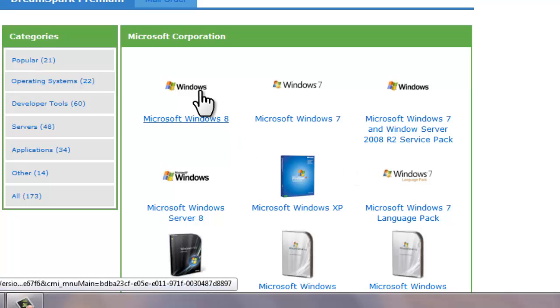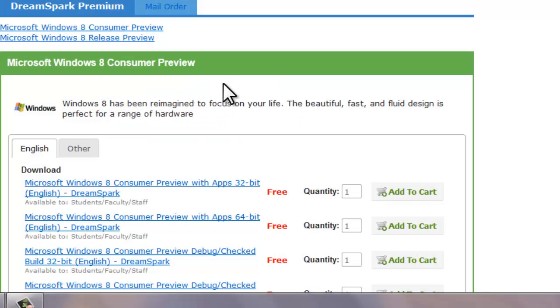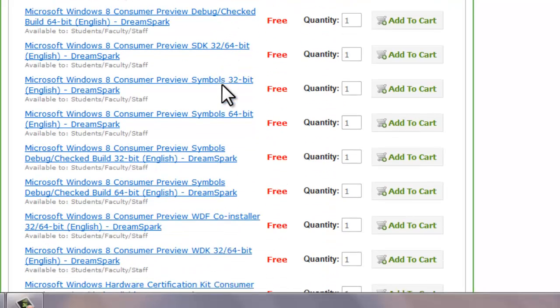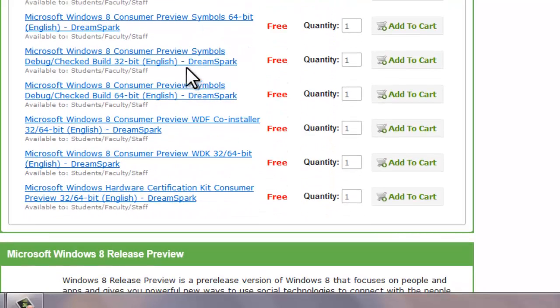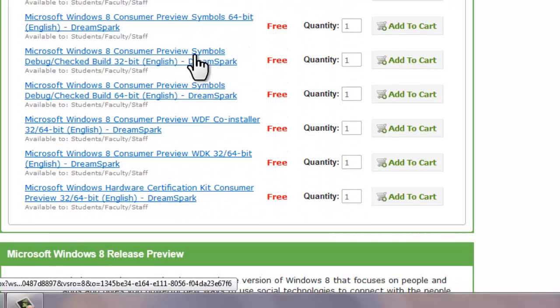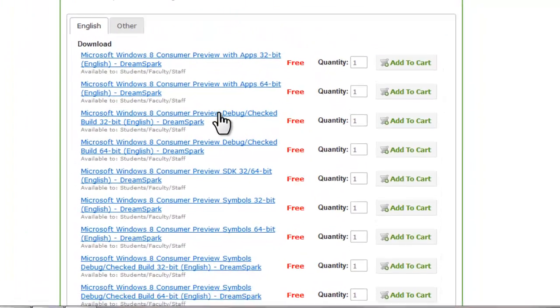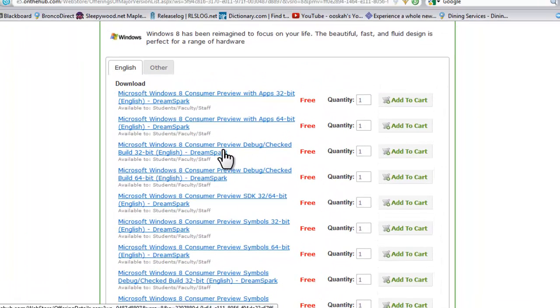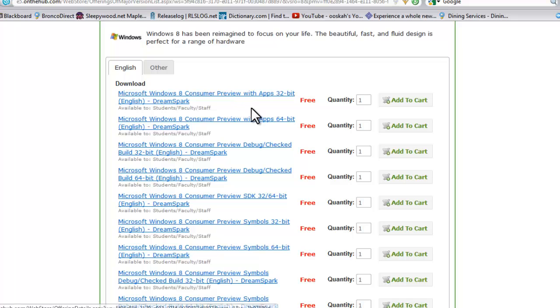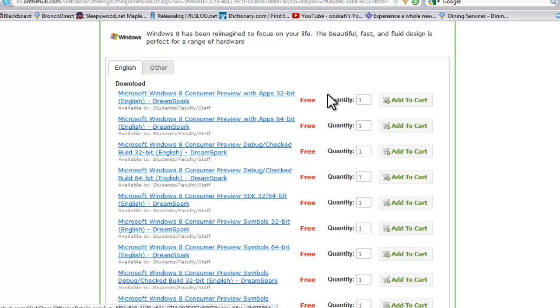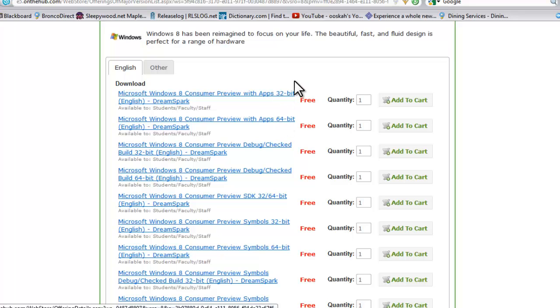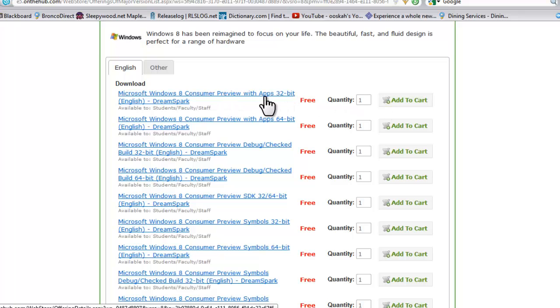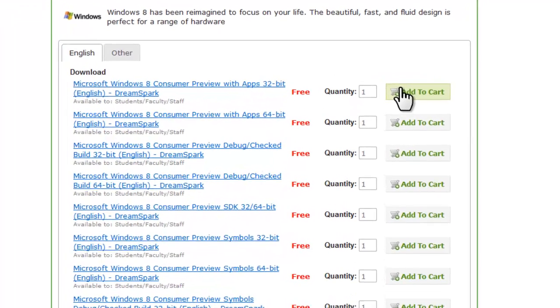Alright so let's just say we want to download Windows 8. So you click on Windows 8 and you'll see all these different versions. You'll have the SDK, the debug check build and the consumer preview with apps. So let's just say we would want to download the consumer preview with apps. 32-bit, 64-bit depending on your processor. So right here you click Quantity 1, add to cart.